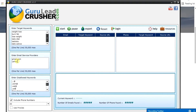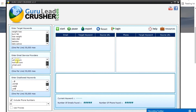You type in gmail.com, then yahoo.com, then hotmail.com, whitemail.com — there are lots and lots of email services. Last one, let's type in outlook.com.